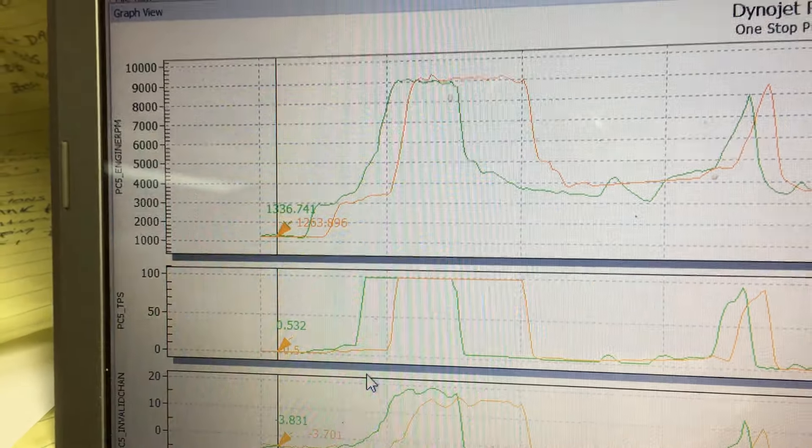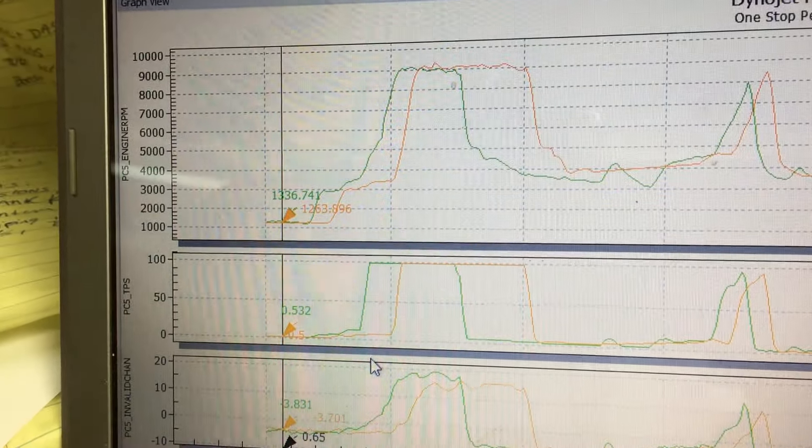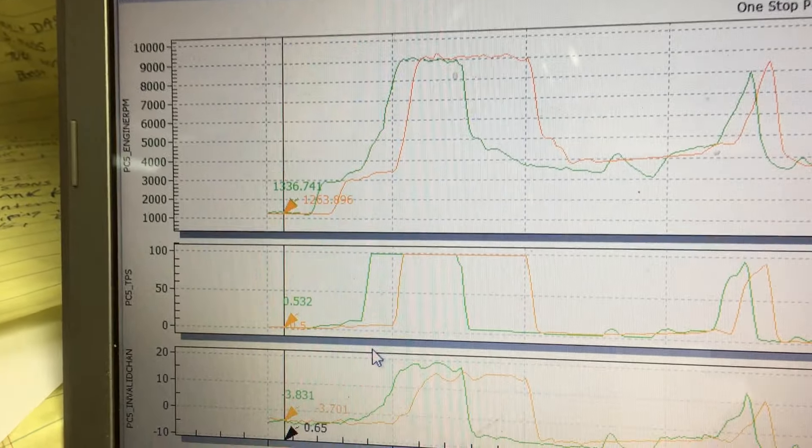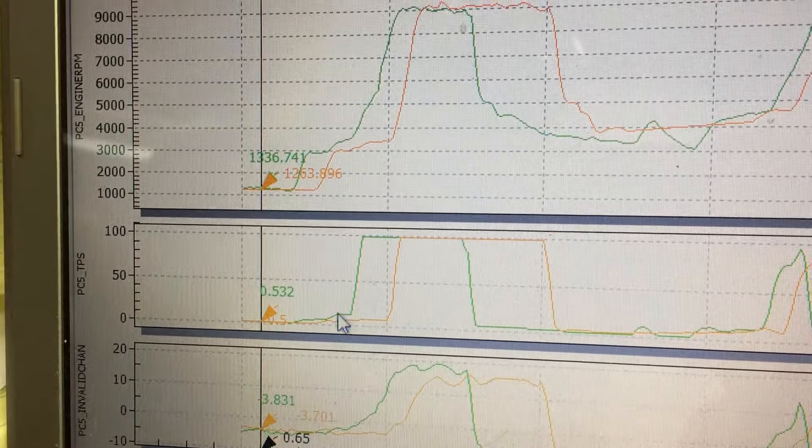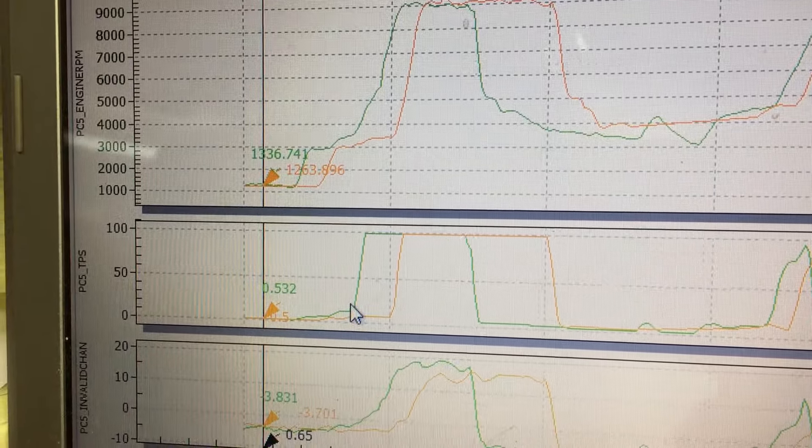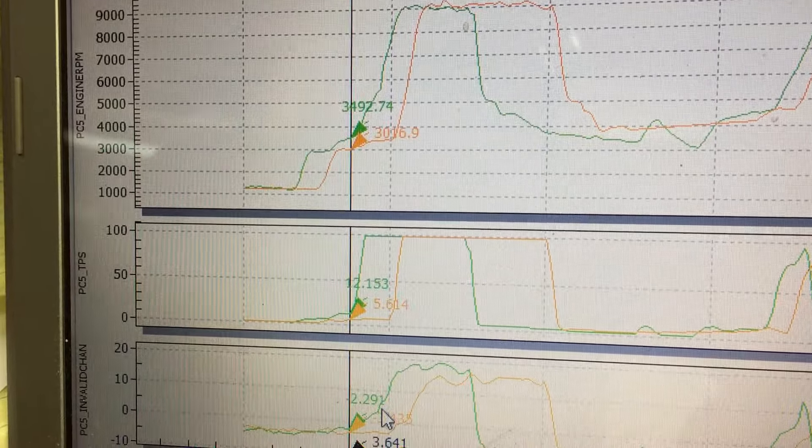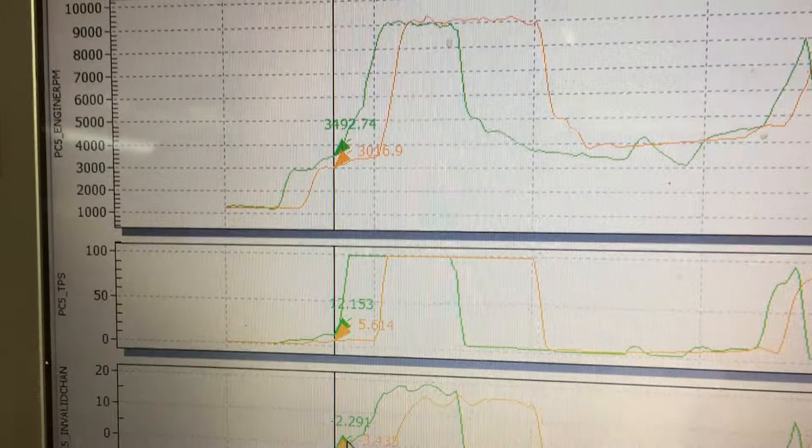So basically our kit has virtually no lag. Virtually no lag because you can see here even before we're even full throttle, we're making boost up.